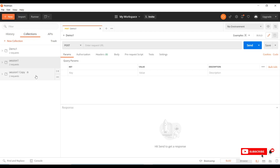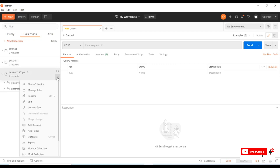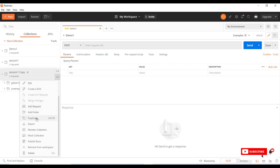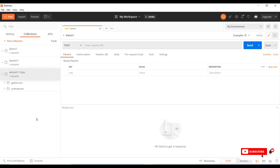Let's see how to duplicate a collection. Select any collection and go to the three dots for View More Actions. Under that, there is an option called 'Duplicate.' Once I click Duplicate, another collection is created — named as a copy. This is how we create a duplication of a collection.